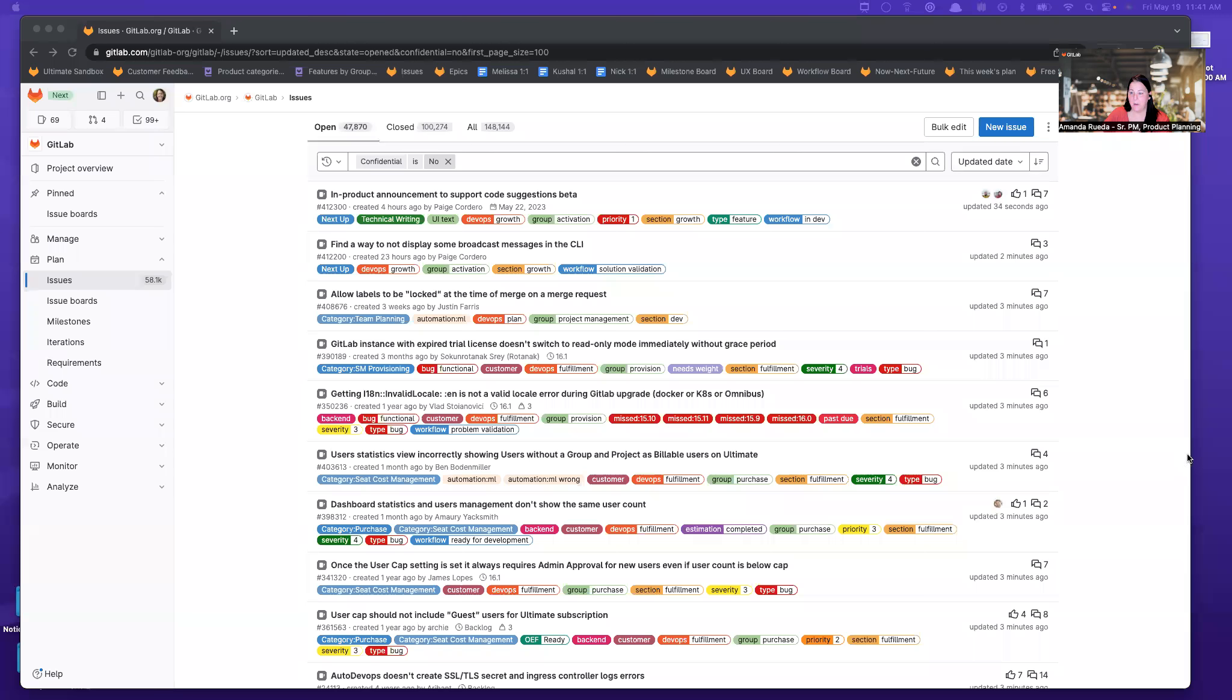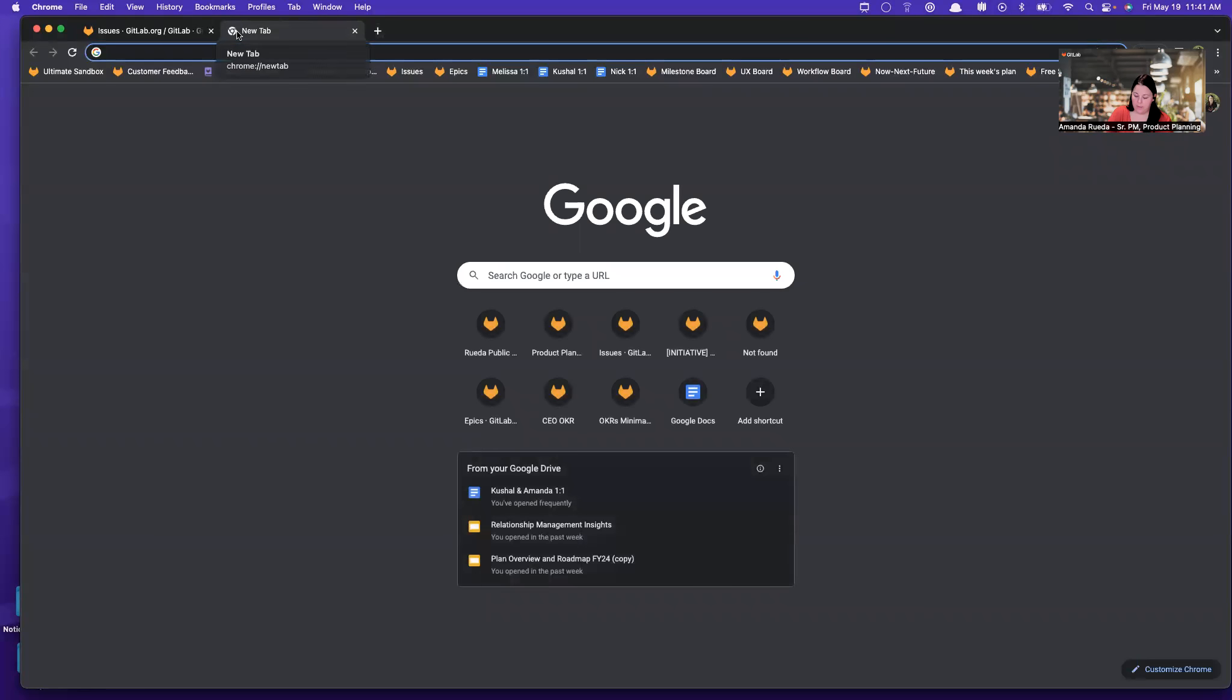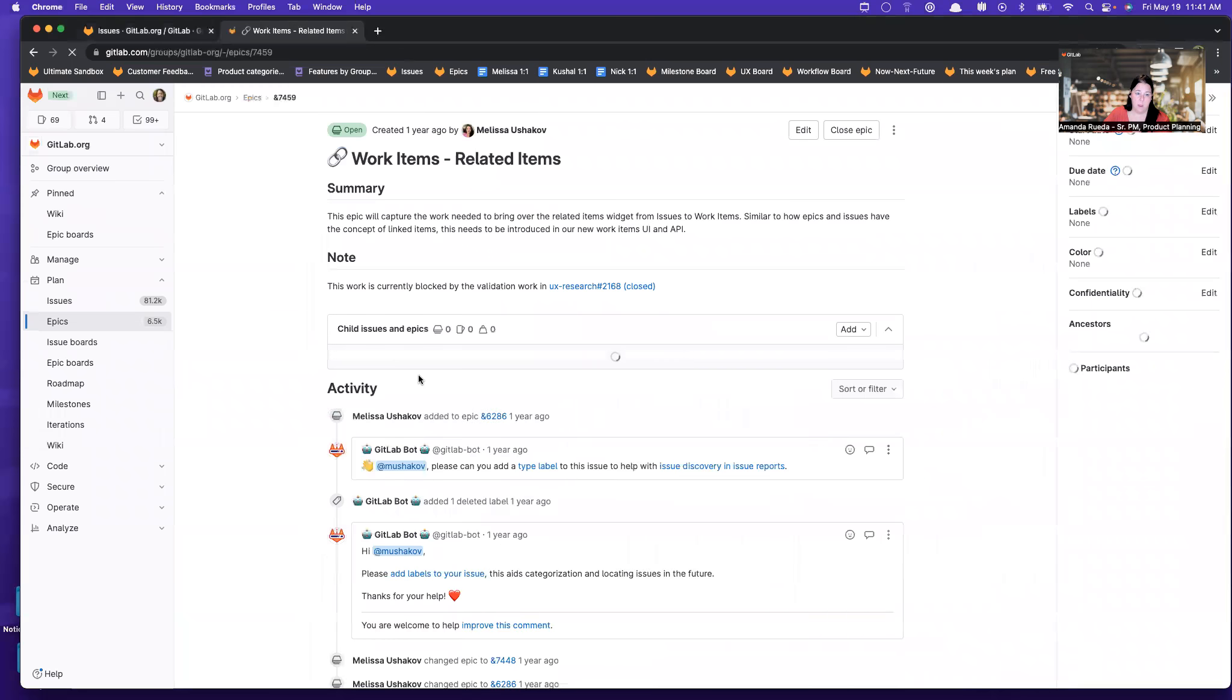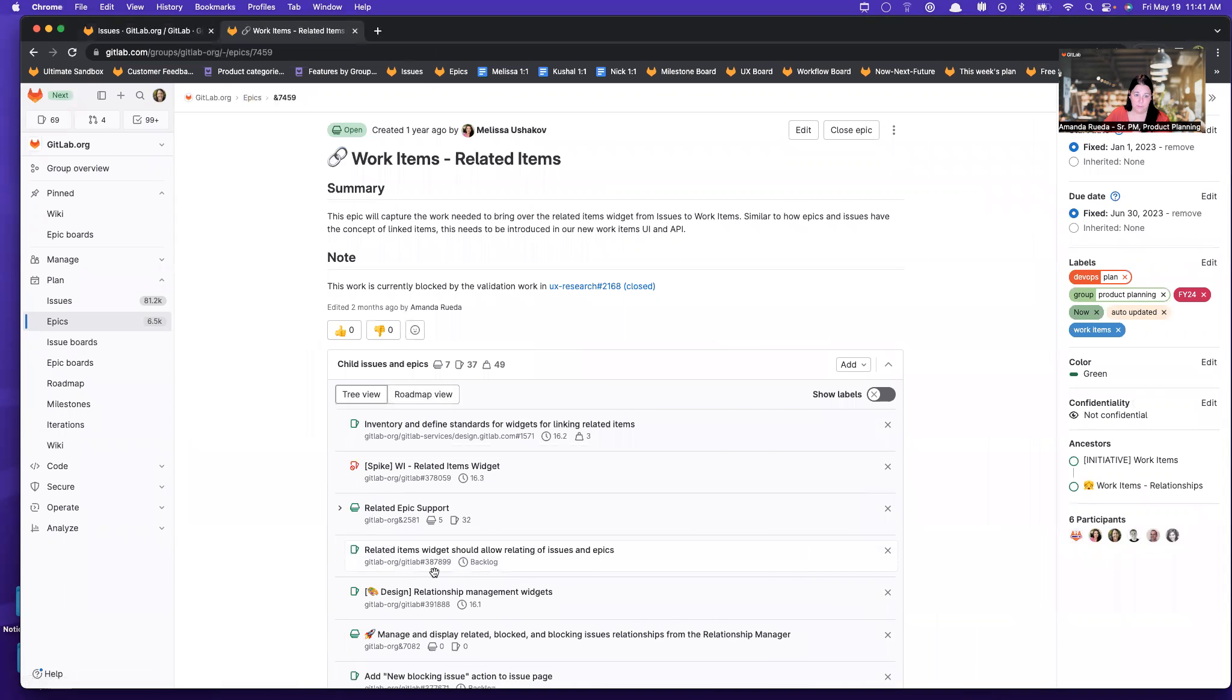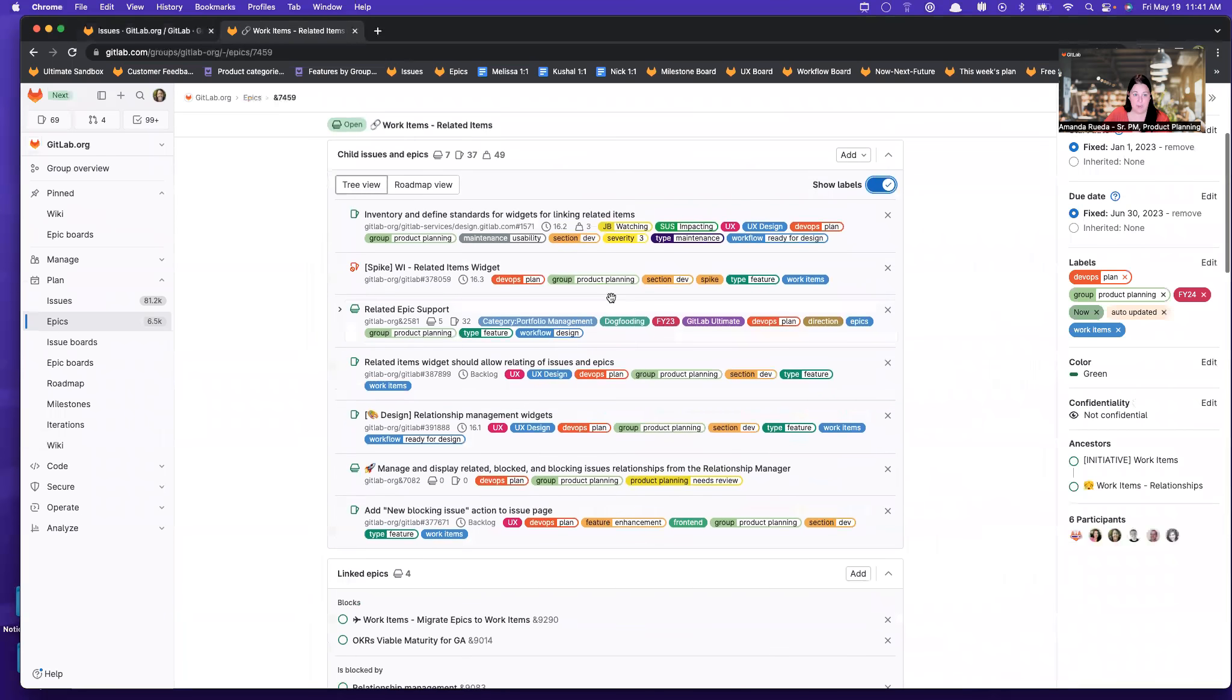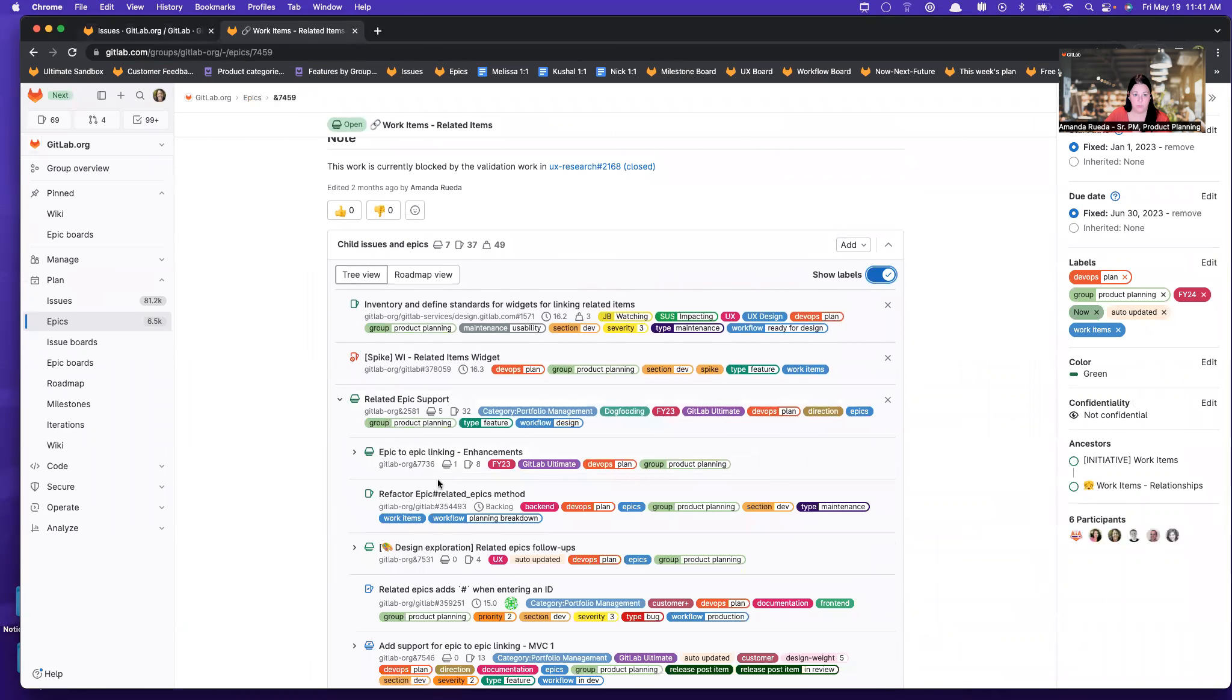So let me share my screen. I was just asked whether we have the ability within an Epic to bulk edit the child metadata here. So when I'm in this Epic and I have children, either Epics or issues or both.